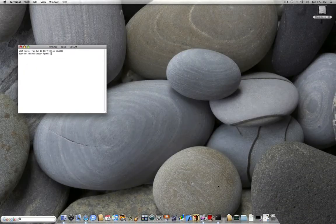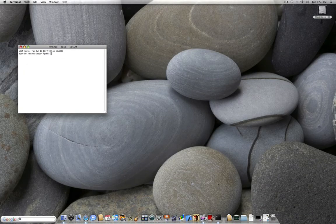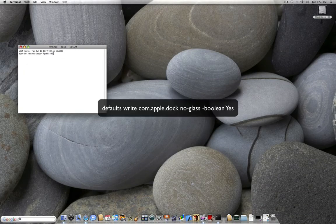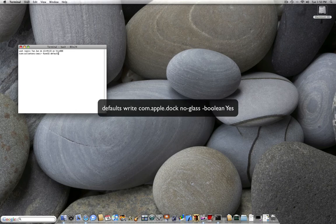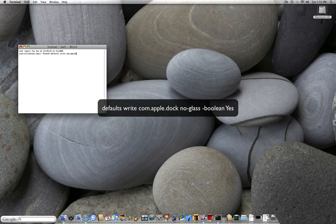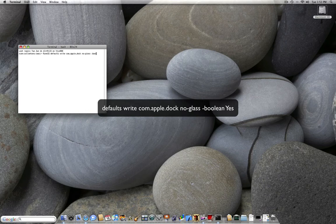It's going to be for people who love the tiger interface, a 2D doc. Open up terminal. Type in this. Defaults write com.apple.doc, space, no glass, and then space, hyphen, boolean, yes. Enter.